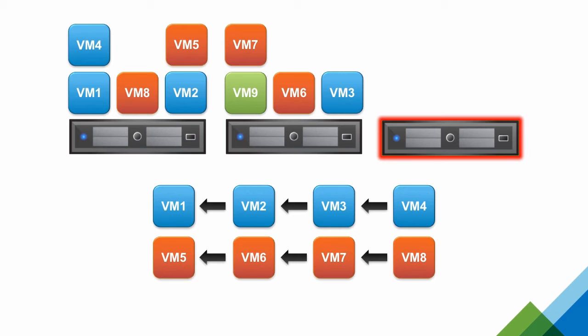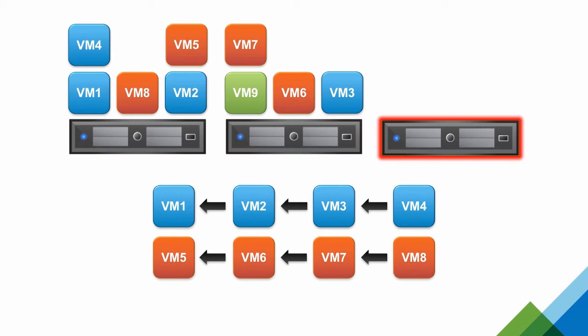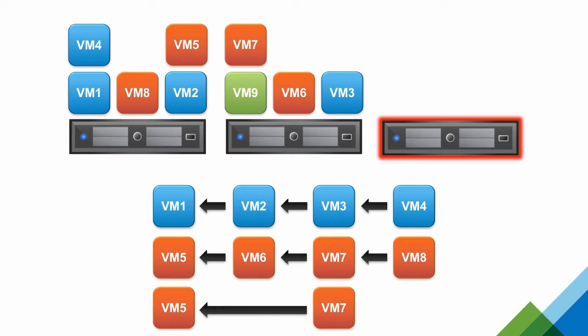Restarting multiple tiers simultaneously may pose an issue for some applications. In this case, you wouldn't want VM7 to restart at the same time as VM5. This is still possible to do, but would require an additional dependency rule between VM5 and VM7.